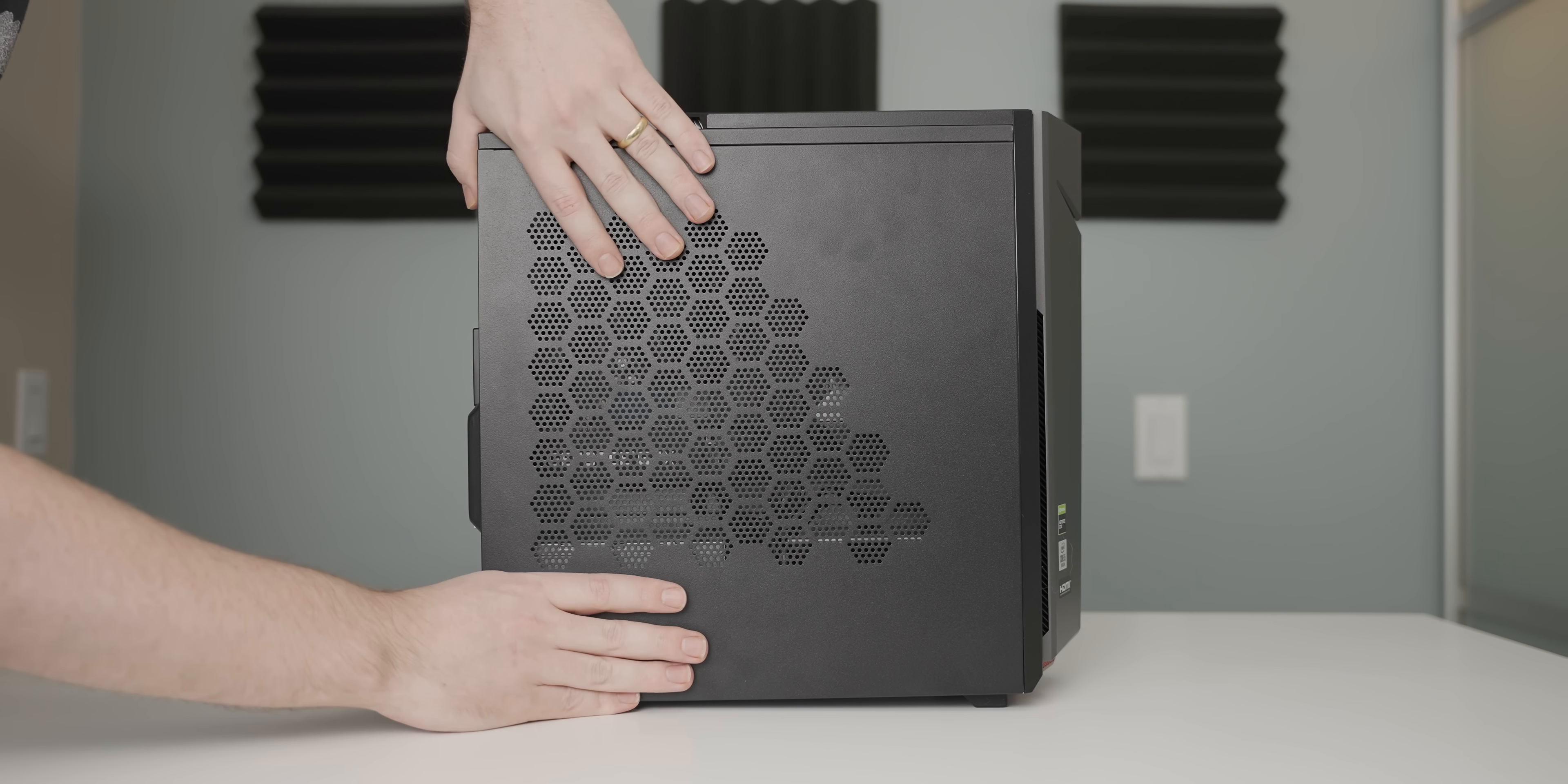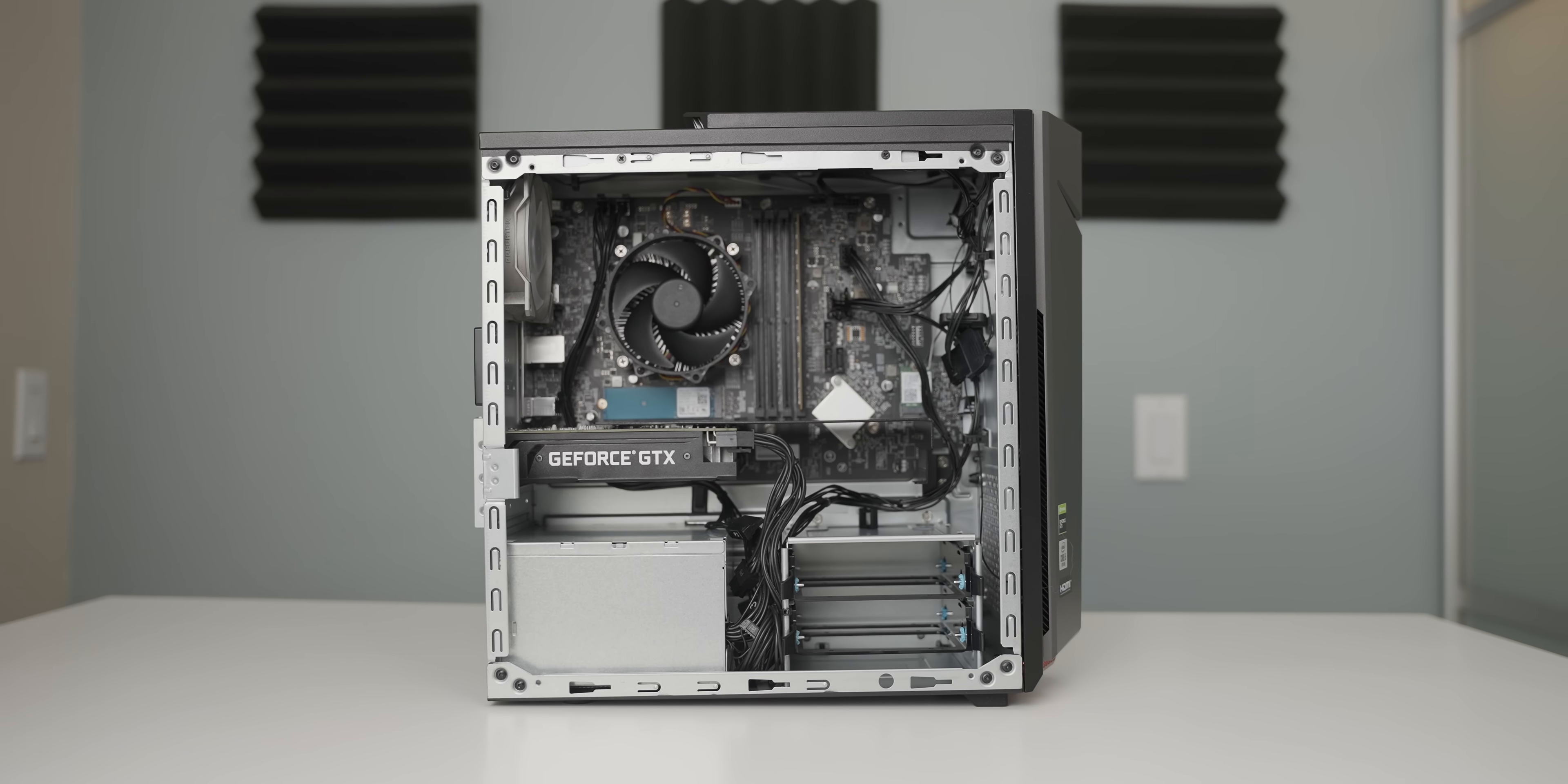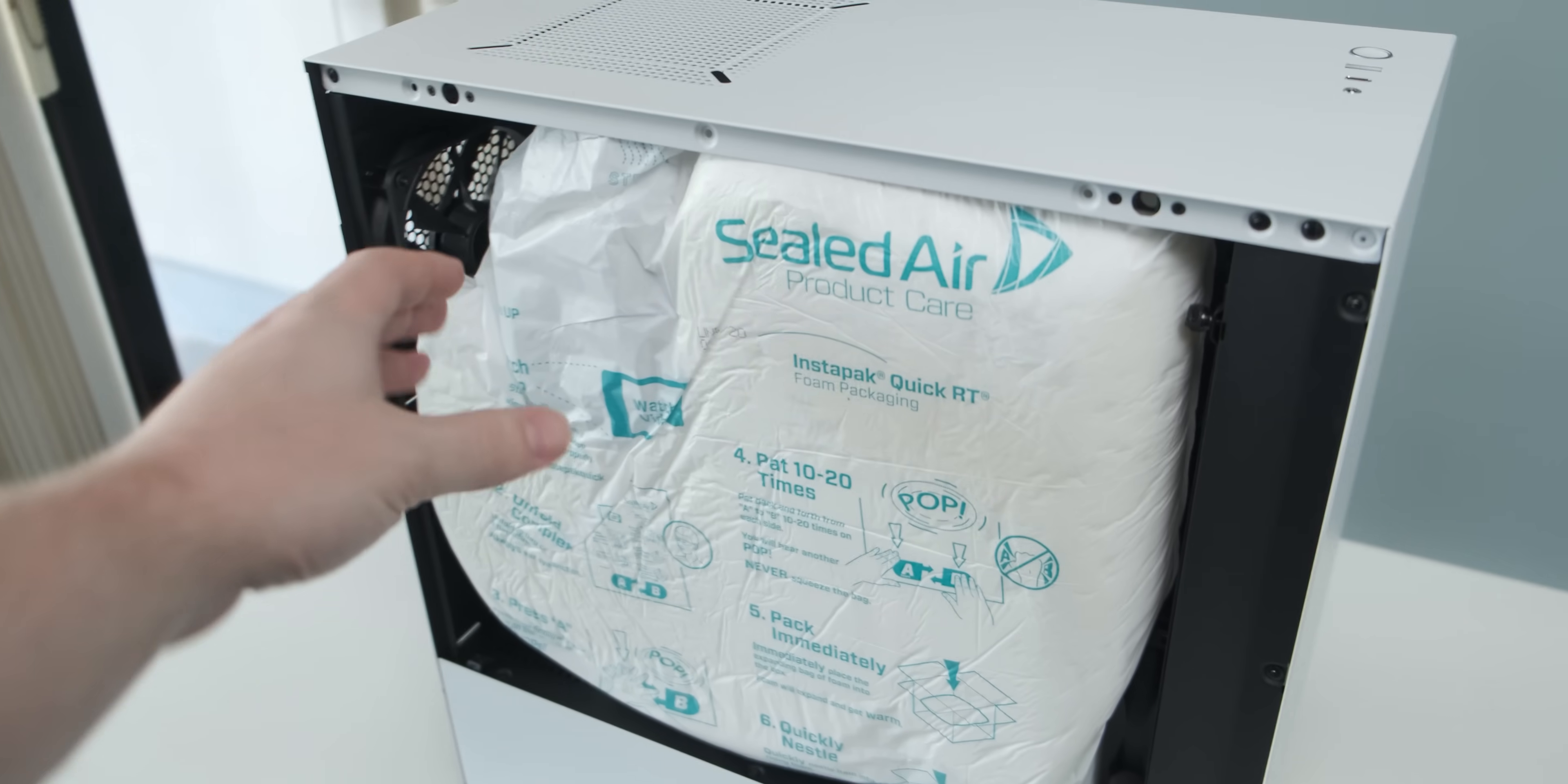Step number one is throw it in the trash. I'm joking. I'm sorry. Please don't click off the video. Step number one, for real this time, is open it up and make sure that there isn't any packing material inside of the system.